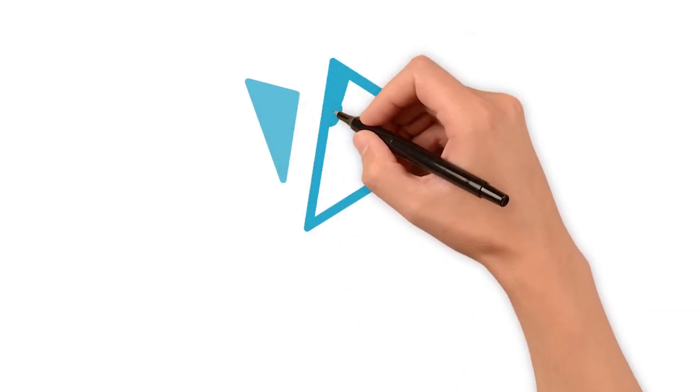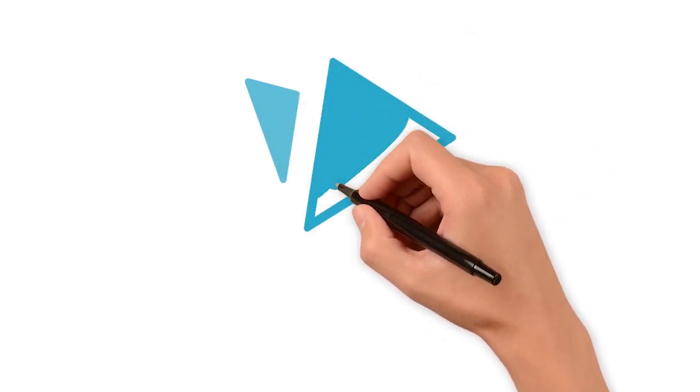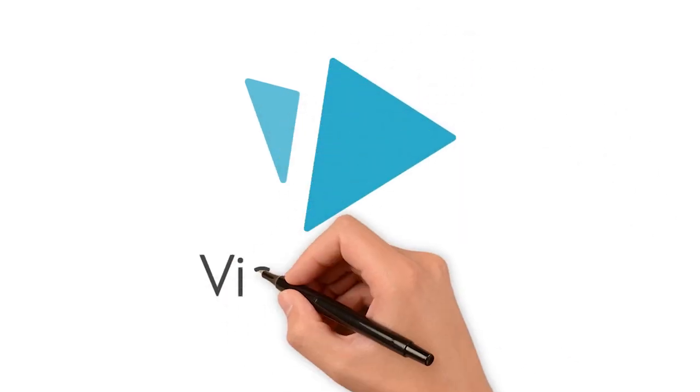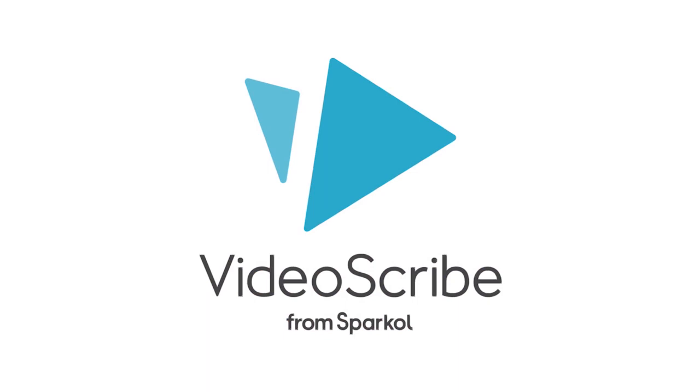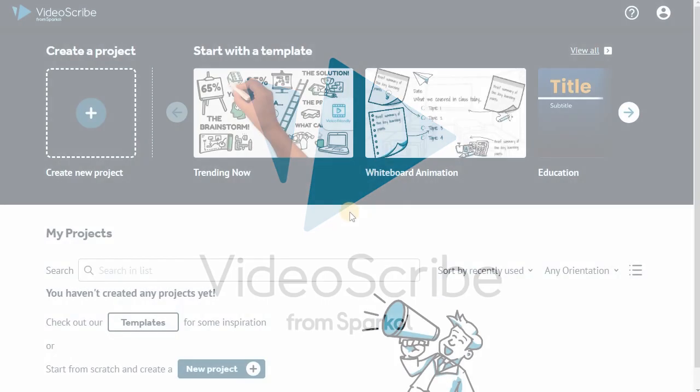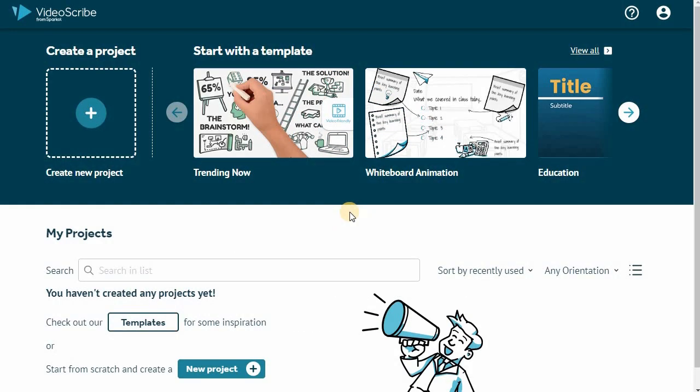Welcome to VideoScribe for your browser, the ultimate tool for creating captivating animated videos. Let's dive right in.